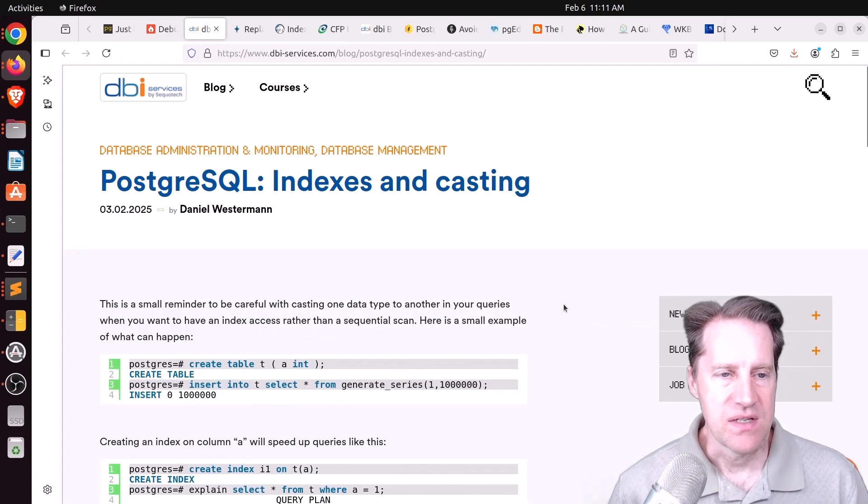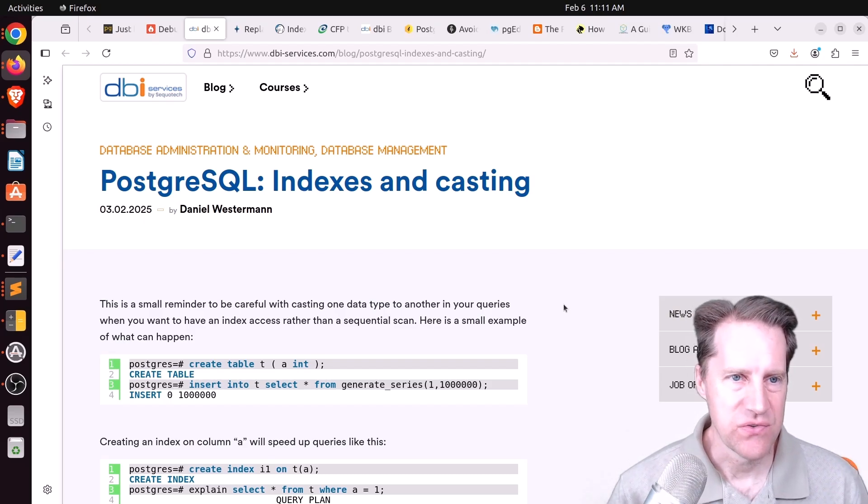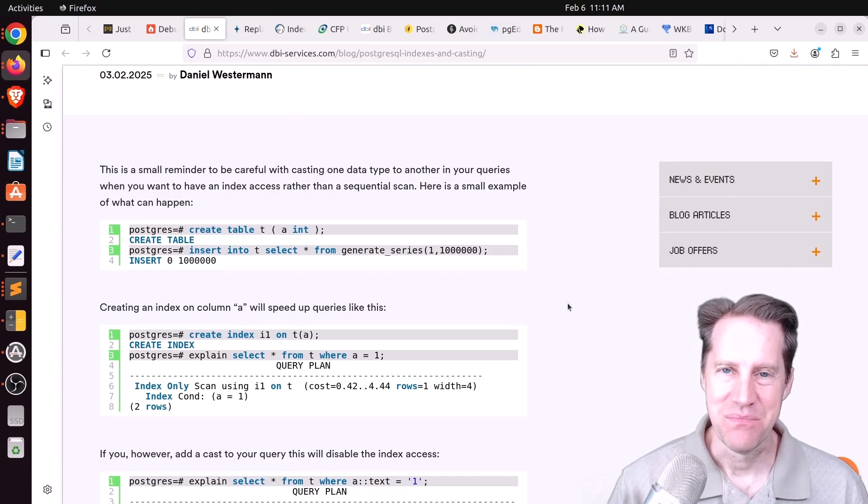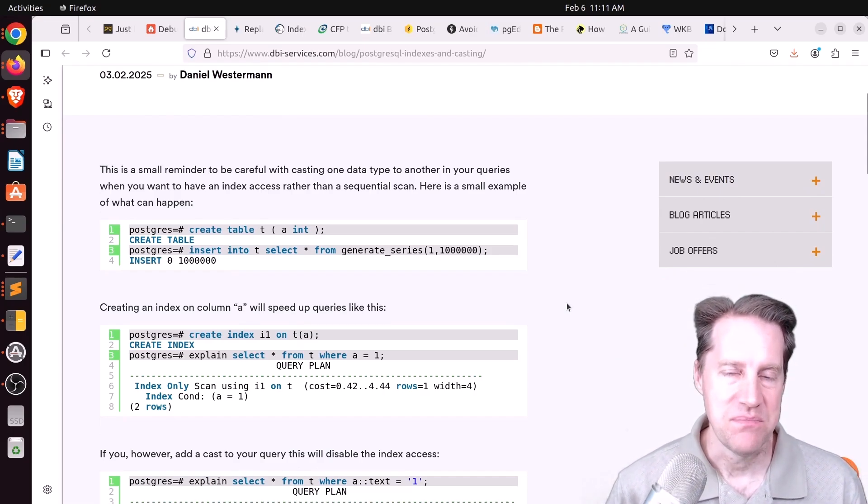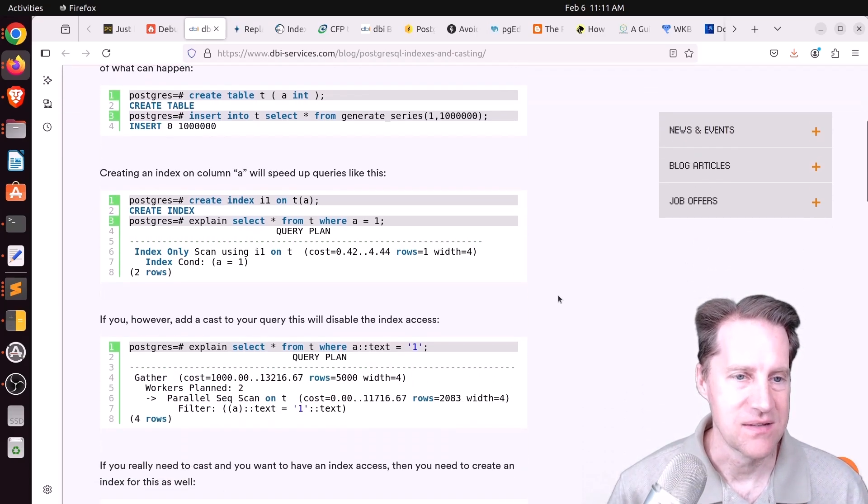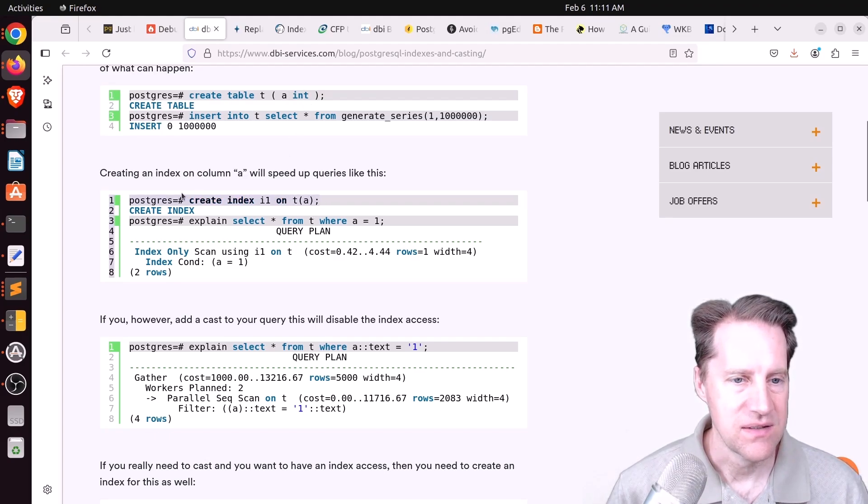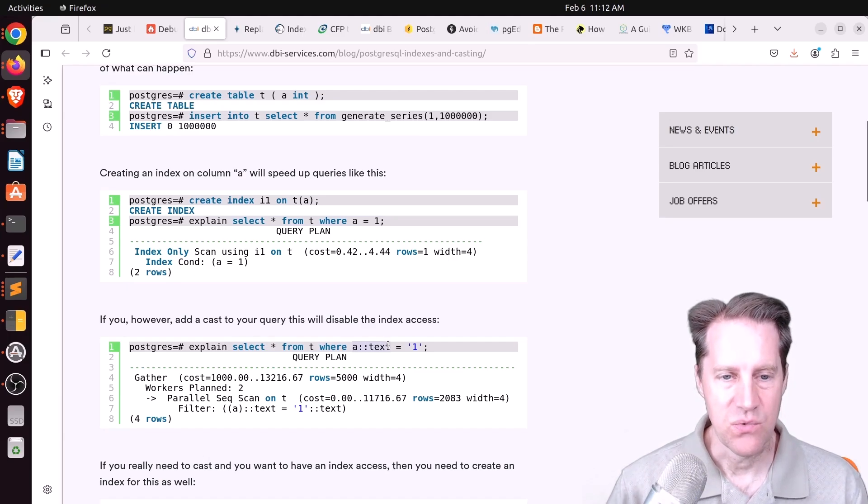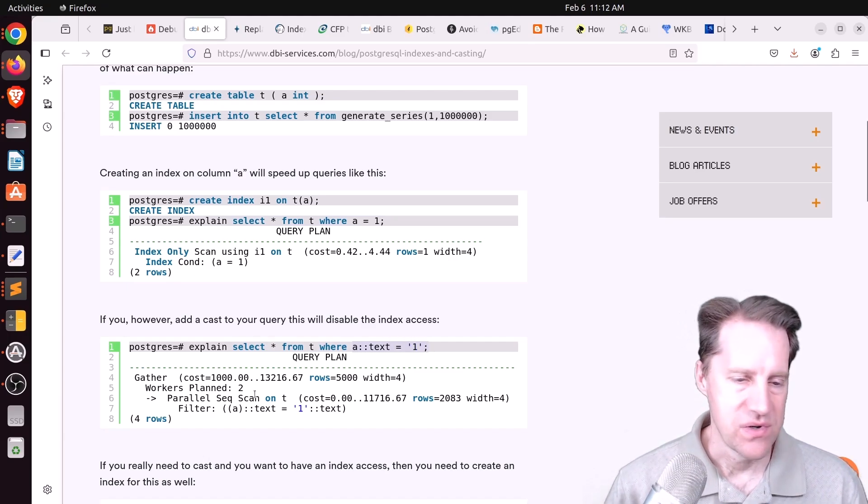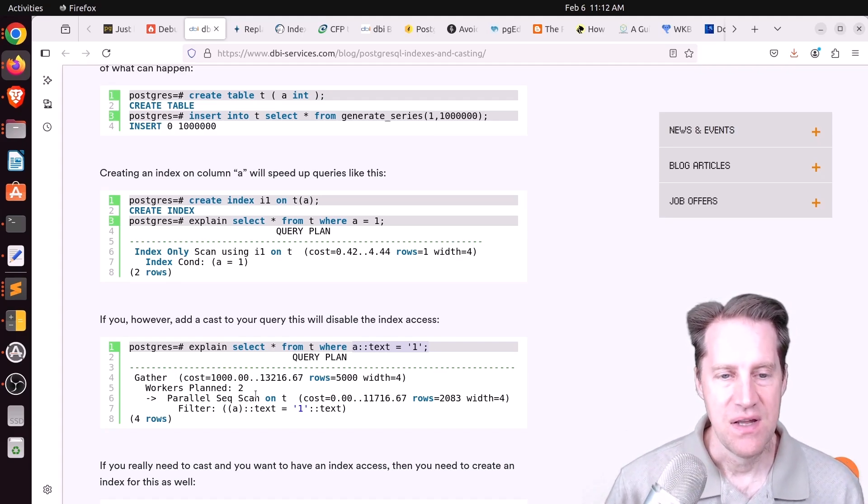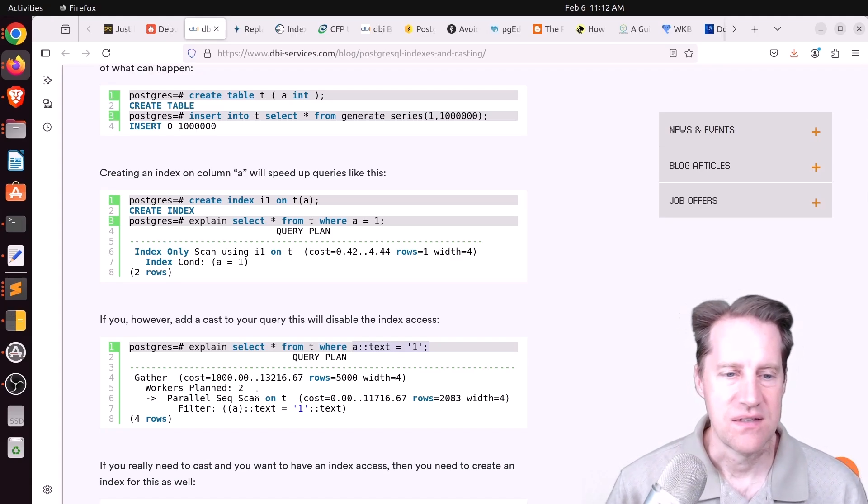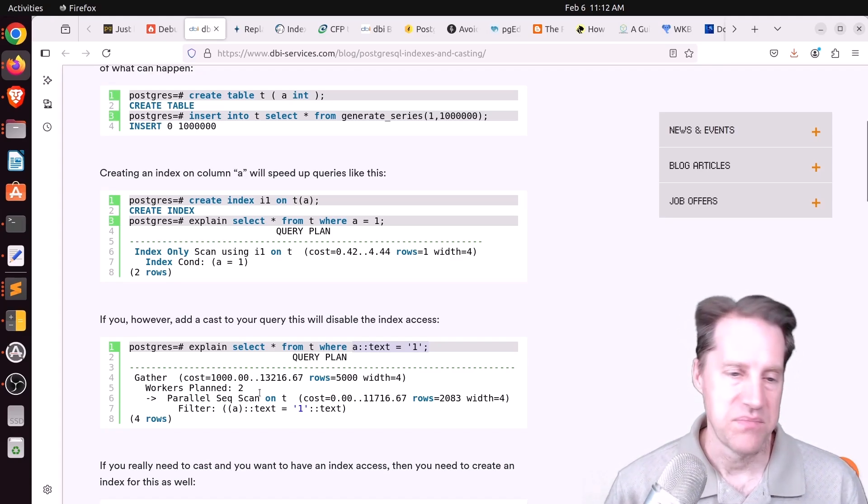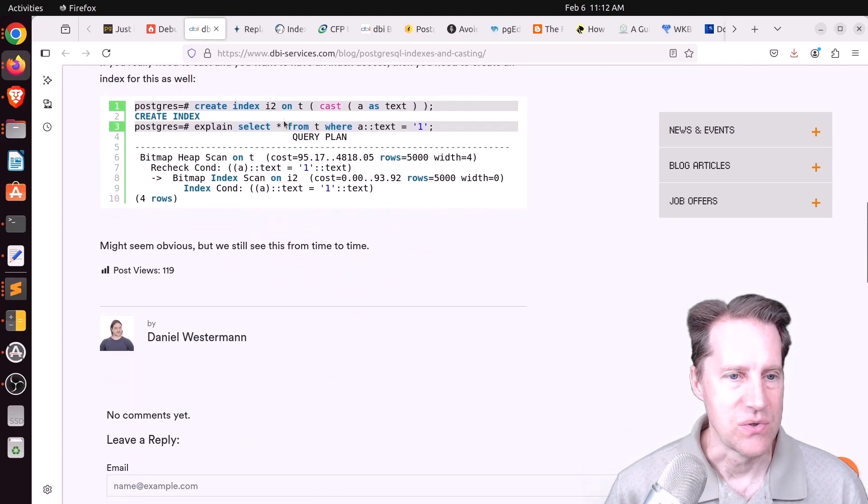Next piece of content, PostgreSQL indexes and casting. This is from dbi-services.com. And this is basically a warning saying, be careful when you're casting columns or data because you could lose your index scans. So for example, he has a table with an A column as an integer. He creates an index on it. And if you query it in this manner, you see you get an index-only scan for it. But if you try casting that column to a text in the where clause and say it equals to the text value of 1, you're not going to get an index scan because they're now different data types. So casting to a different data type prevents index scans. So you just want to be aware of that because they say they've seen customers deal with this issue.